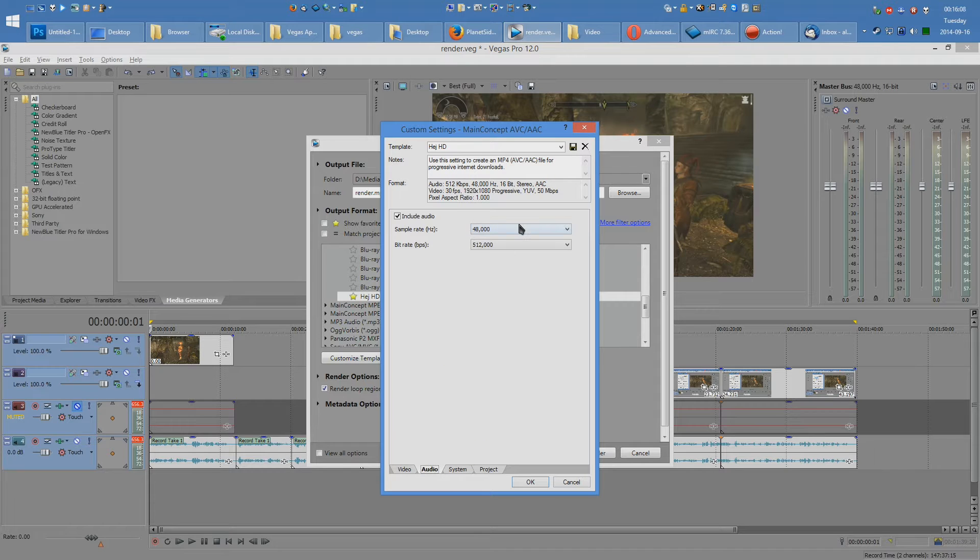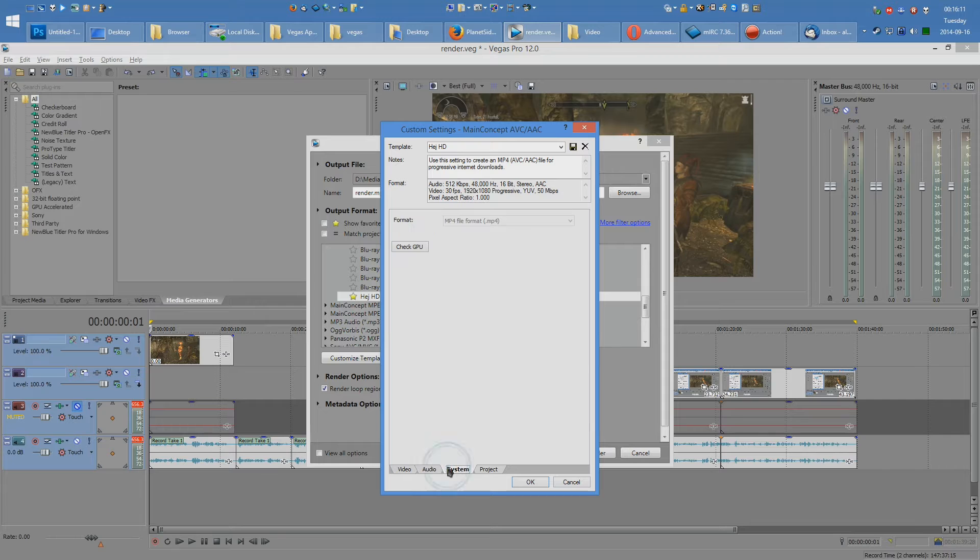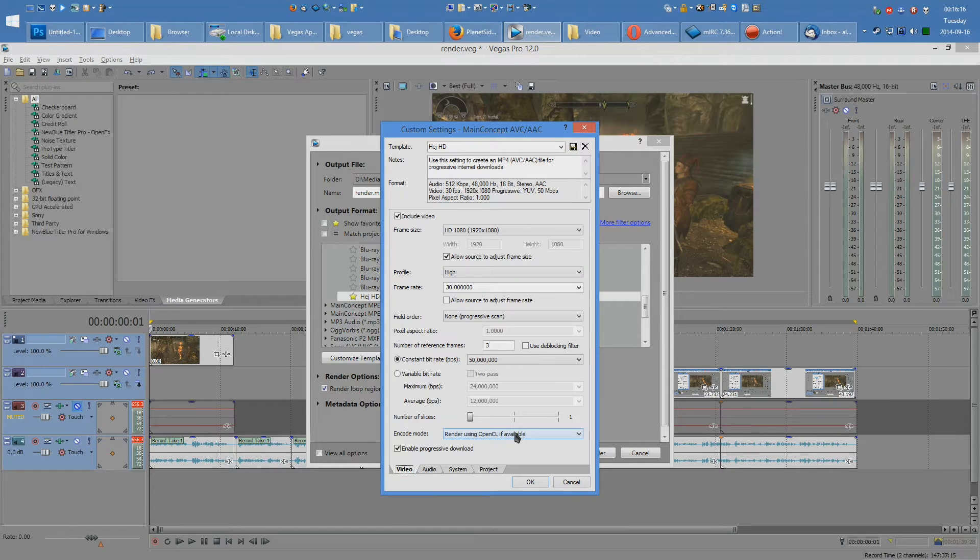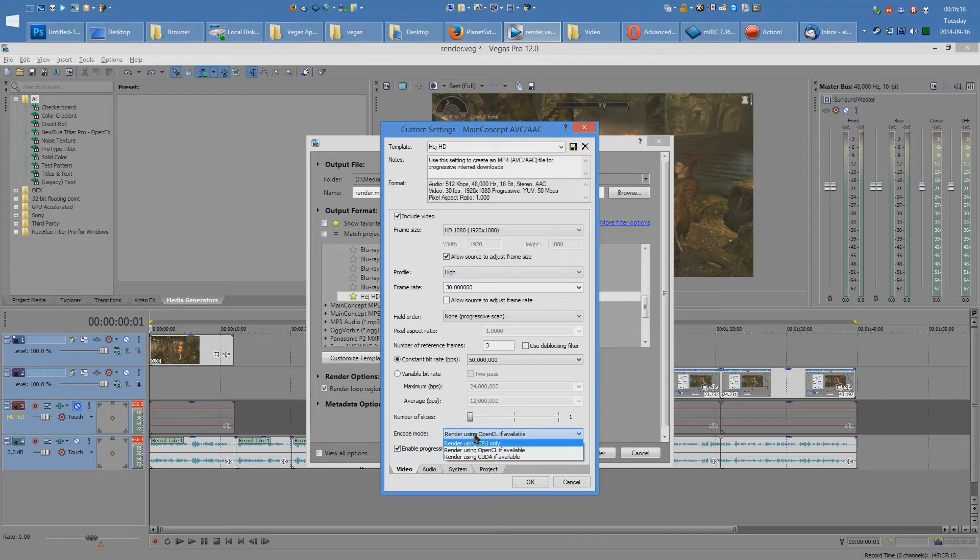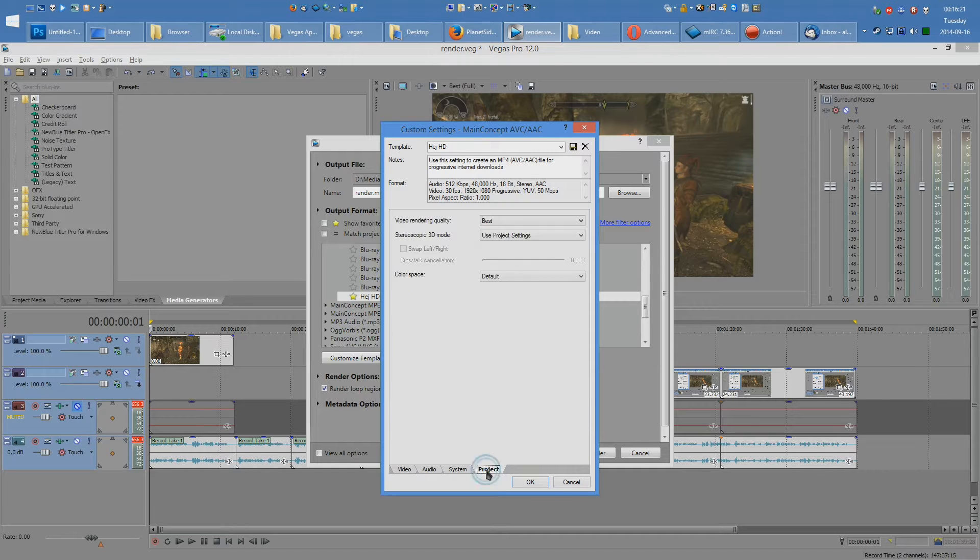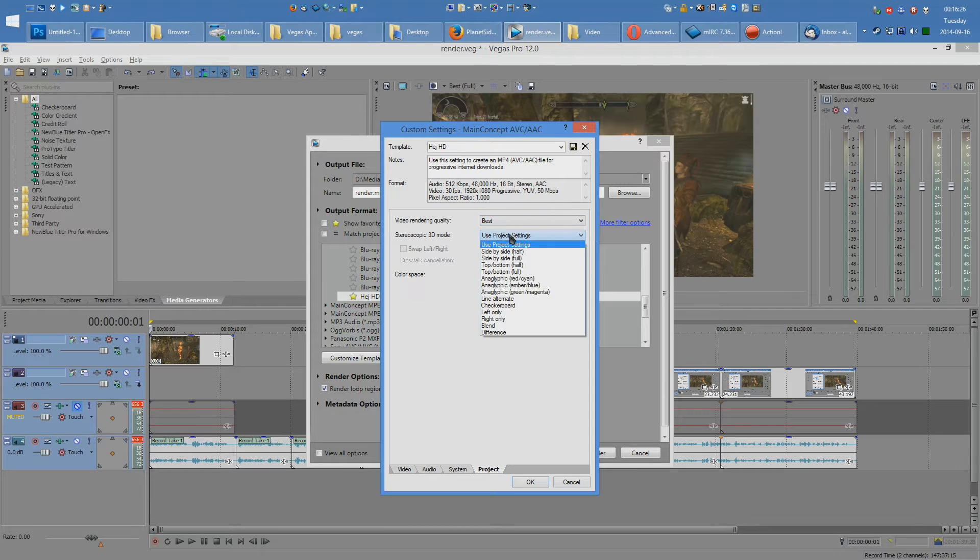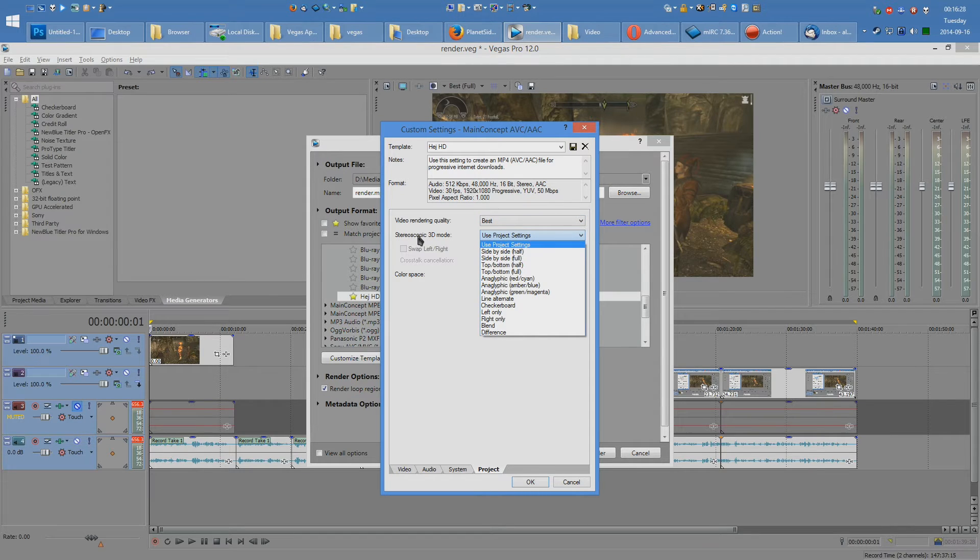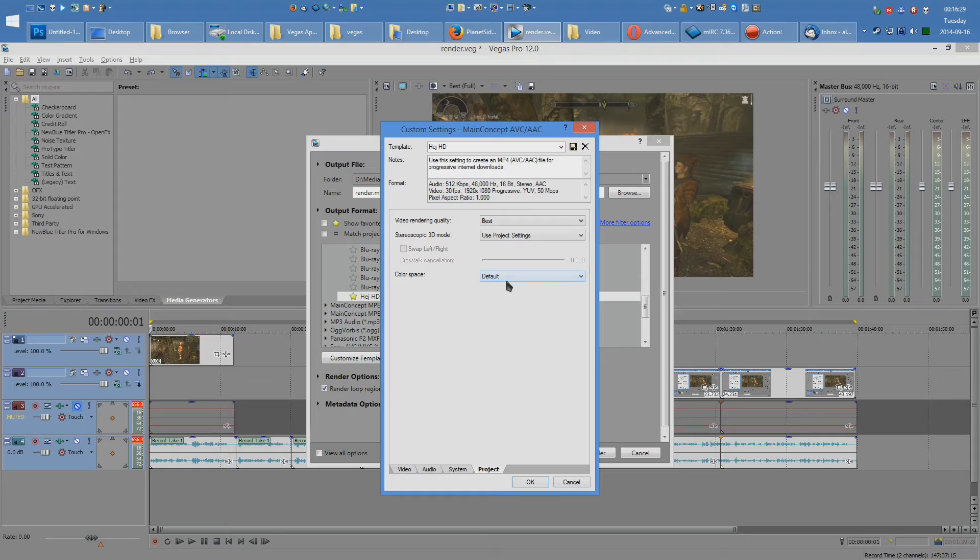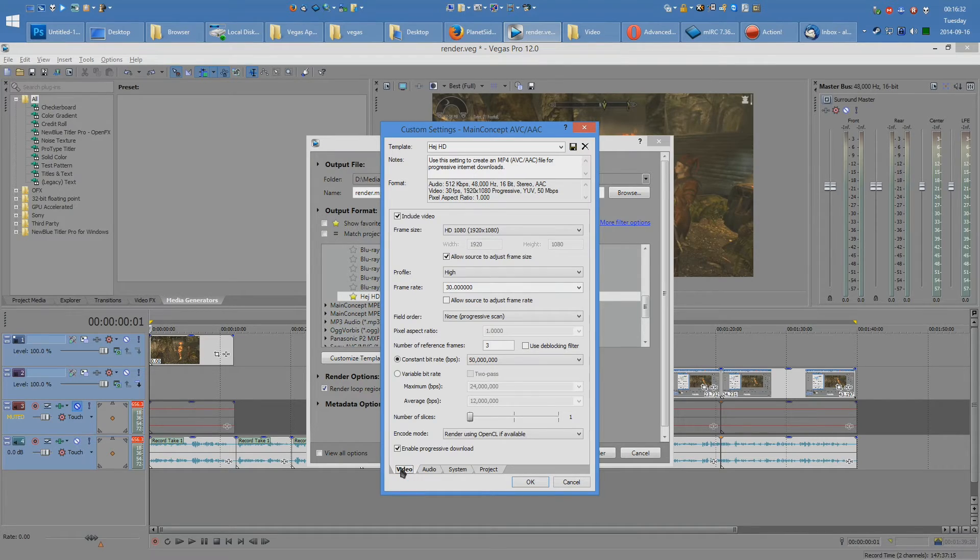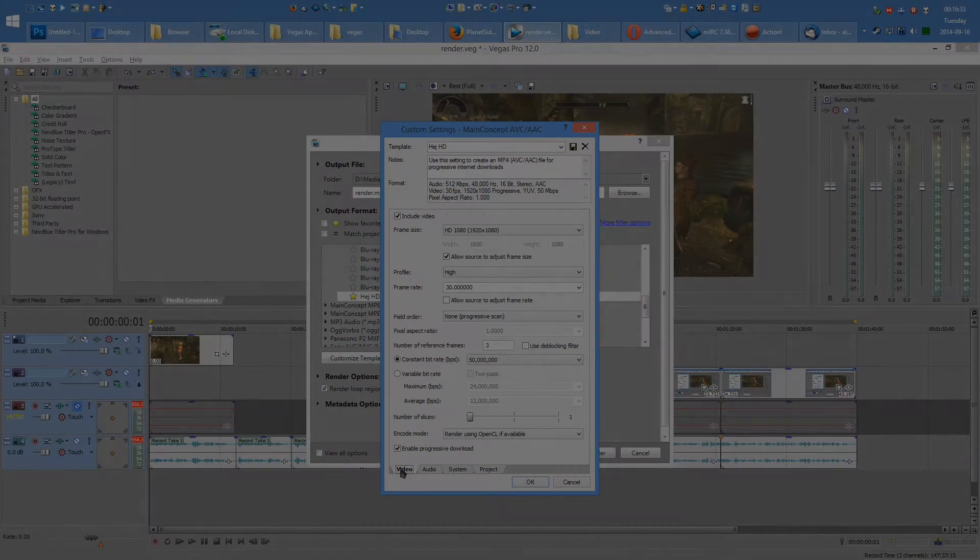This is how my audio looks. This is what my sound card supports. My system supports OpenCL. This is set over here. That doesn't affect the quality. It affects the speed at which you render. And my project settings are set to best. Use project settings for stereoscopic. And my color space is default. As you can see, there's not too much to set.